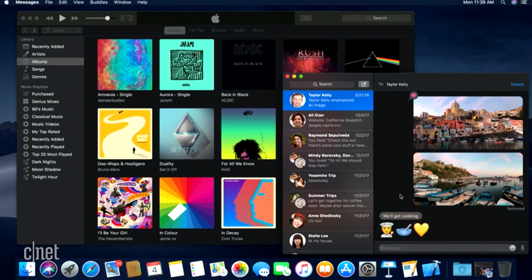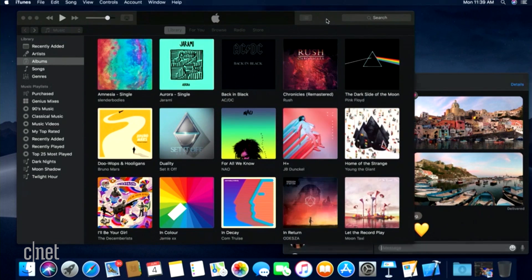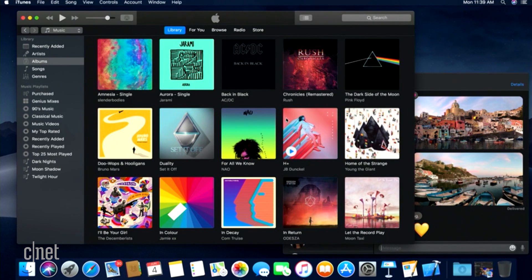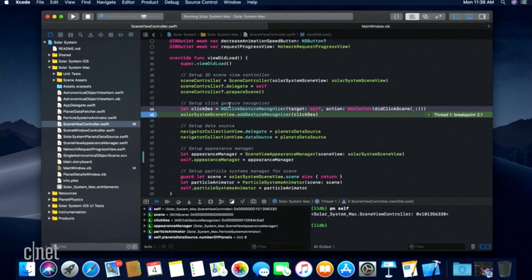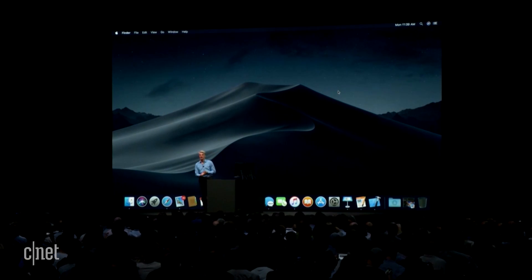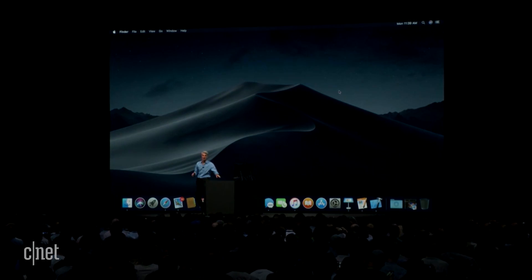Some of us are going to want to run Dark Mode just because it's so cool. Your emoji look great, your photos look great — check out your album art in Music. But one audience that's going to especially appreciate Dark Mode are our developers, because Xcode looks fantastic in dark. That's a quick look at Dark Mode.